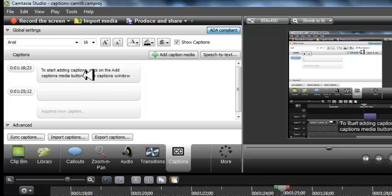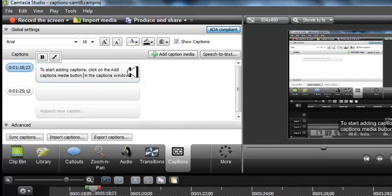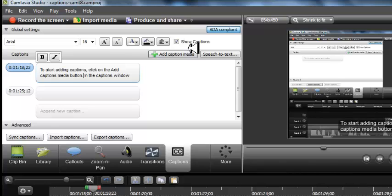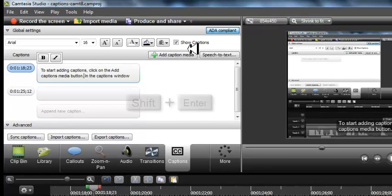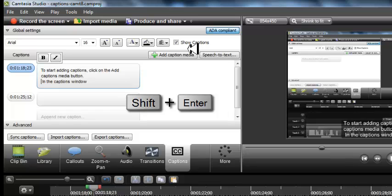And finally, in the Captions window, if you want to split the text from the caption, you must press the keys Shift plus Enter.